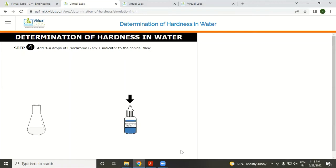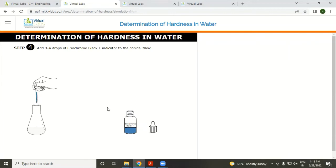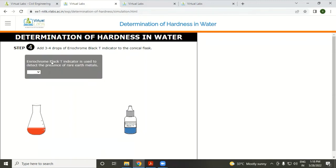Add three to four drops of Eriochrome Black T indicator. Eriochrome Black T is used to detect the presence of alkaline earth metals.